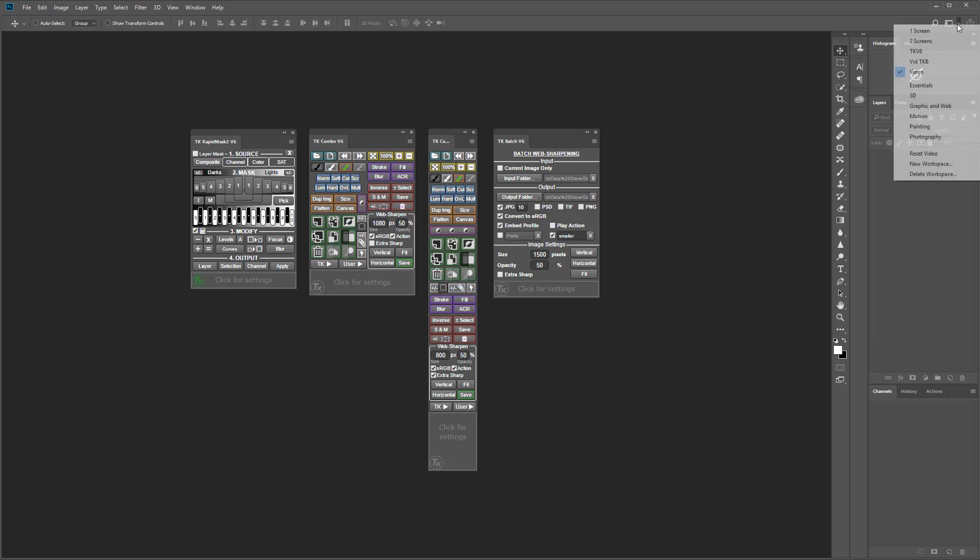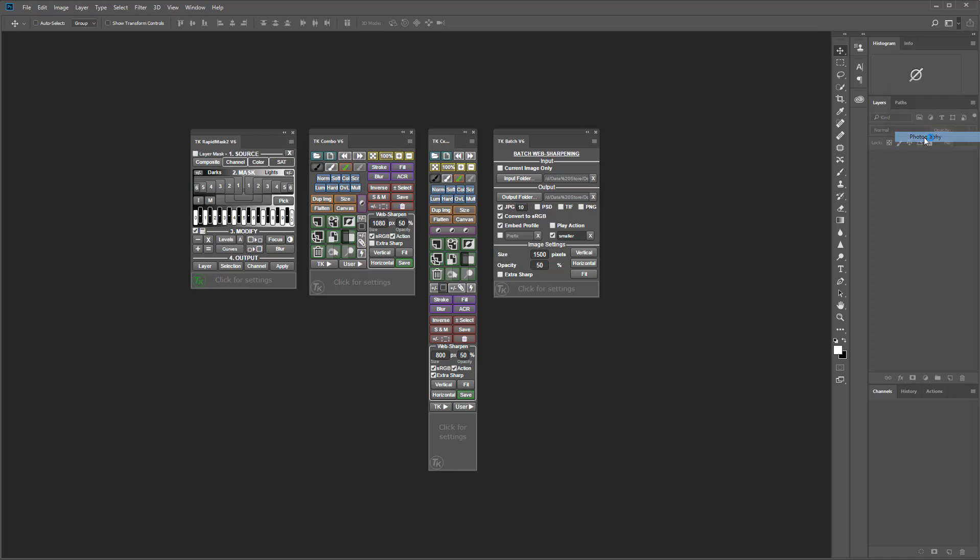Photoshop has some pre-loaded workspaces. This is what the pre-loaded photography workspace looks like.